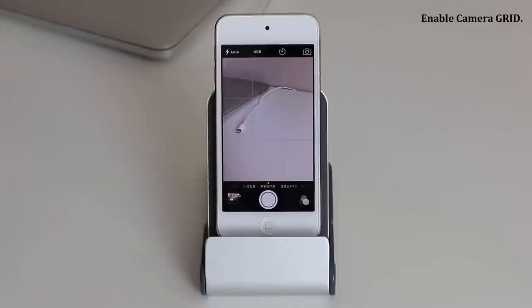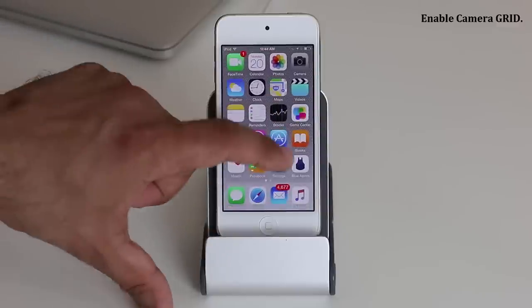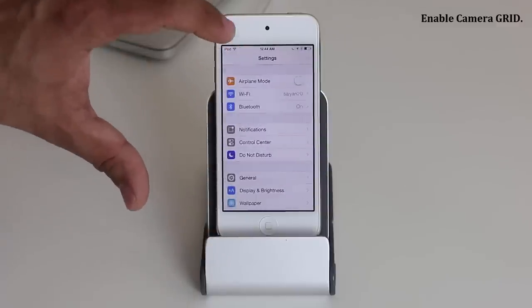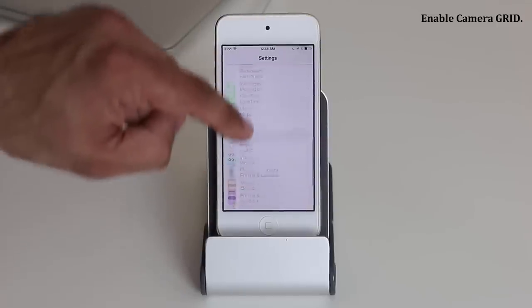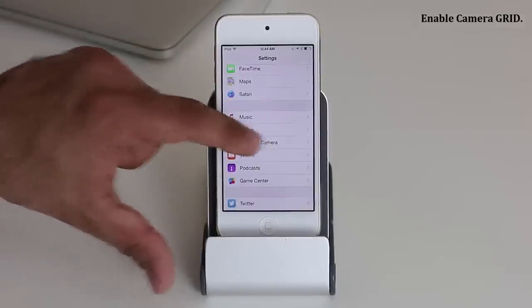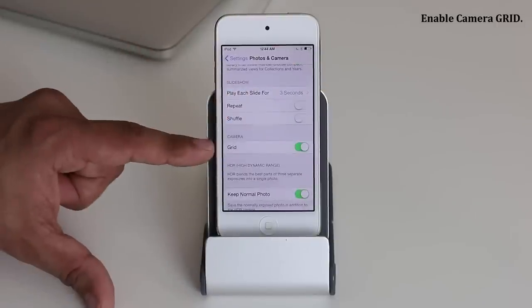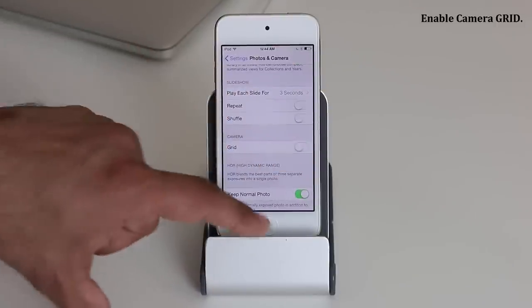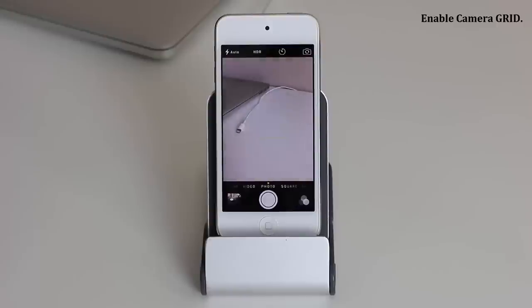The next tip has to do with the camera. When you launch the camera for the first time, you won't see a grid. To enable the grid, which helps with aligning your pictures, go to Settings, scroll down to Photos and Camera, tap it, scroll down, and make sure Grid is enabled. If you disable the grid, it won't appear to help you align photos properly.